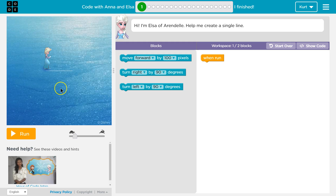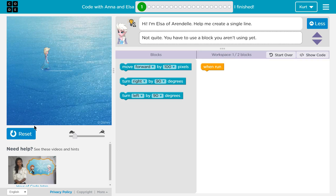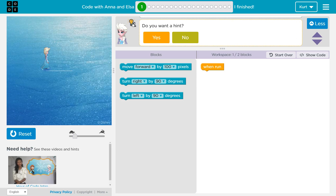Here is the game or the play area. If we hit run, whatever code we have, it will run. Obviously nothing happens because we don't have code yet. If I click on this light bulb, those are helpful hints that can kind of direct you on what you need to do.